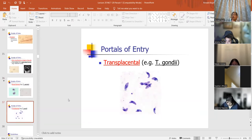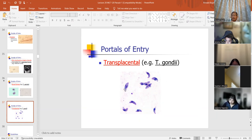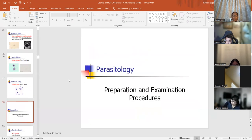Sexual contact, like Trichomonas vaginalis, can be transmitted through sexual contact. And transplacental, where the mother can pass it on to the baby through the placenta — again, this is Toxoplasma gondii.